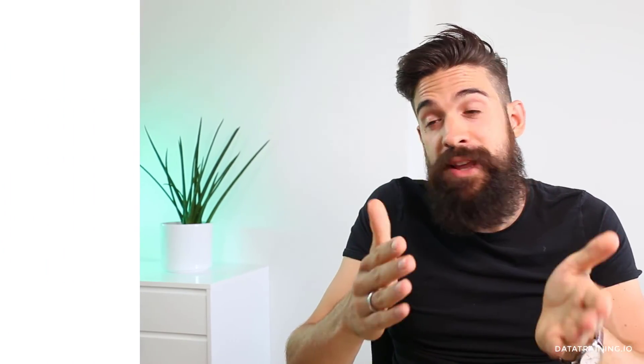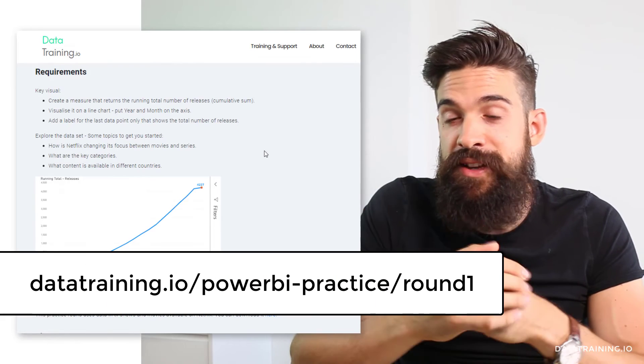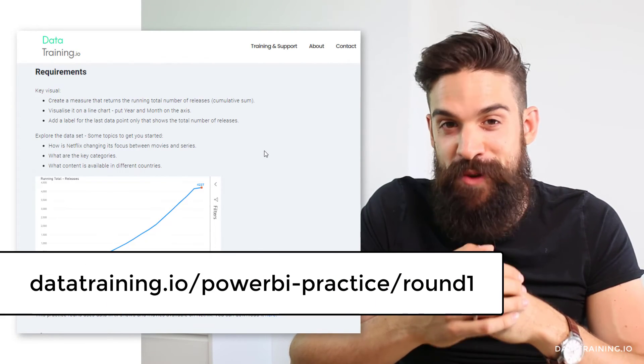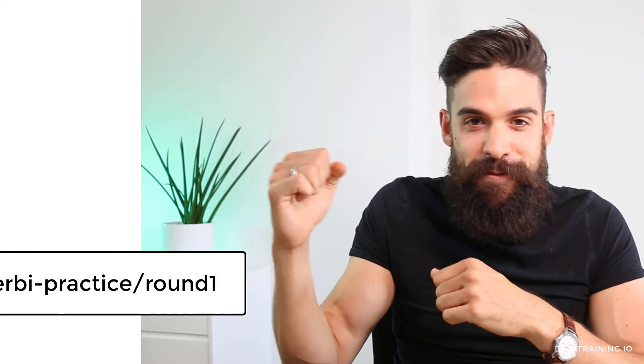If you have your solution, please share it with us — we will be happy to give you feedback. If you're looking for a short overview of this exercise, what the requirements are, the way to download the dataset, and how to share it with us, then please have a look at this website over here. And let's get started with round one.